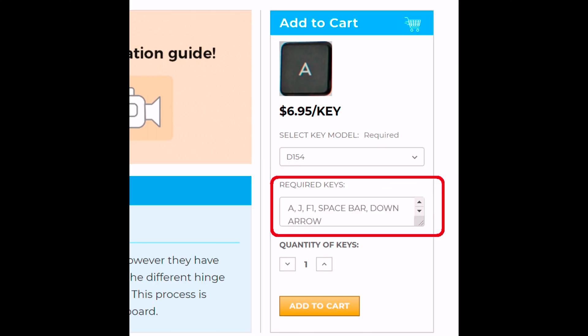Next, type which keys you need into the Required Keys box. In this case, we'll be ordering the A, J, F1, Spacebar, and Down Arrow key.